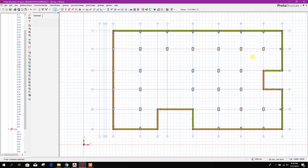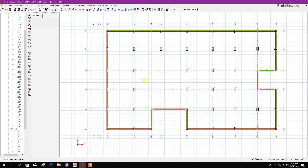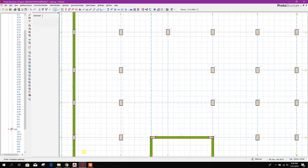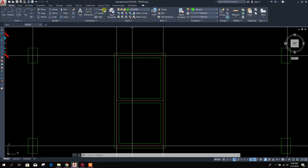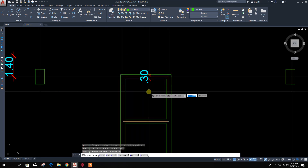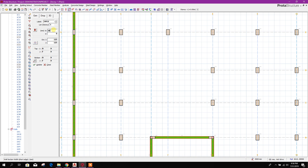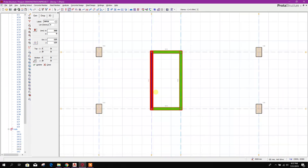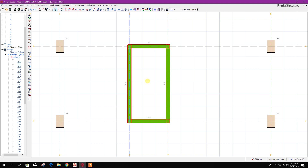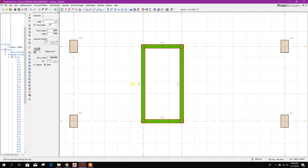Now we will go for the shear wall for the lift core. I will take 30 cm or 300 mm for the lift core wall. To draw a wall at the middle of this wall portion we need to draw an axis extension here of 300 or 400 mm.